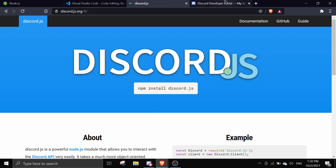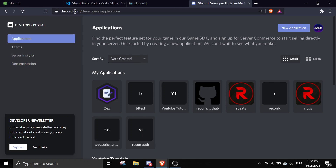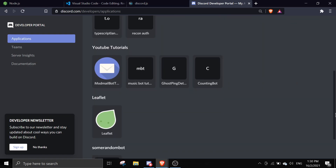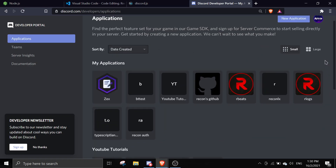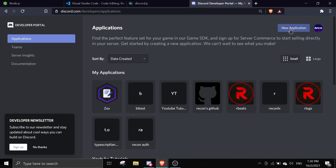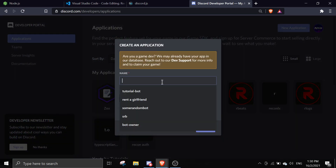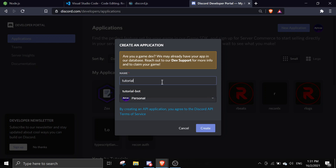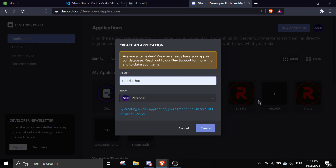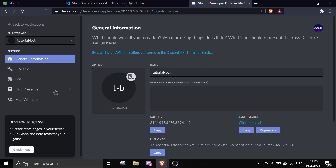To create your own bot, first go to discord.com/developers/applications. If you haven't made a Discord bot before, you won't see any applications — don't worry. Just click on 'New Application' and we can start creating a new bot. I'm going to call this one 'Tutorial Bot', then click 'Create'.